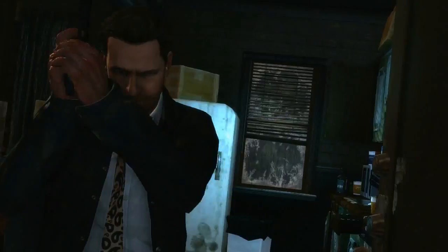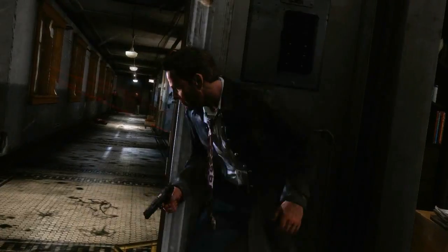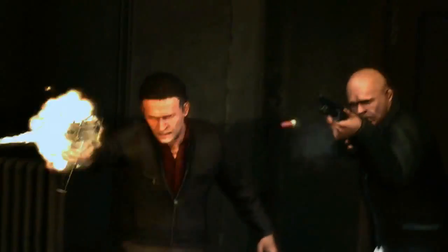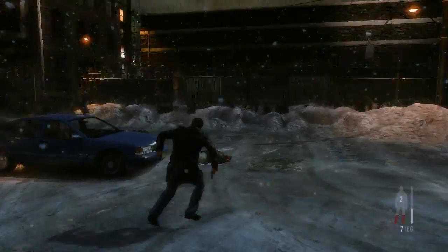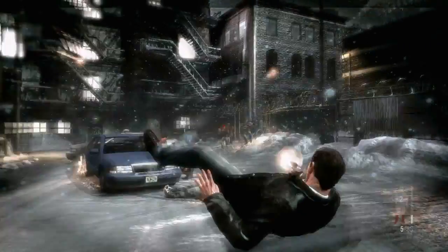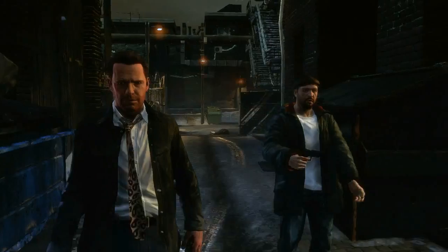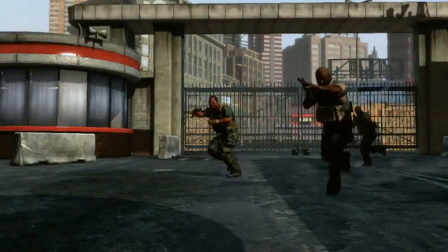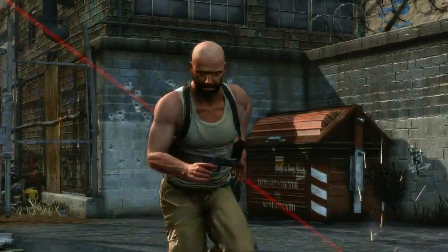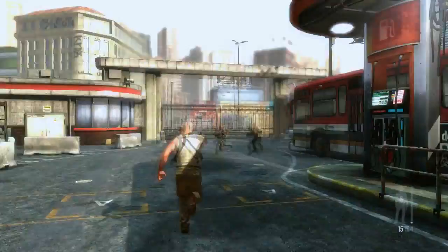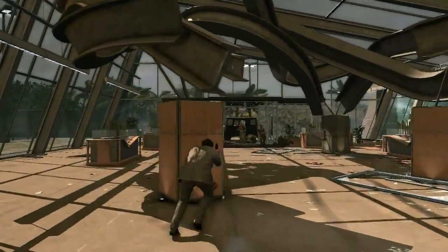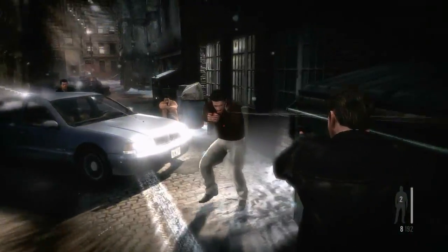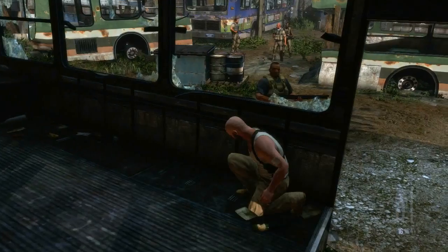Rockstar's goal with Max Payne 3 was to use technical design innovations to create an immersive and story-driven action shooter in which there is an intensely cinematic quality to gameplay as well as cutscenes. Over this video series we will look in detail into aspects of this approach to game design including targeting and shooting, movement and animation, bullet time, and artificial intelligence.